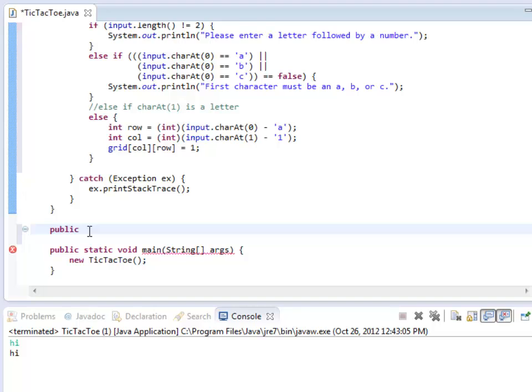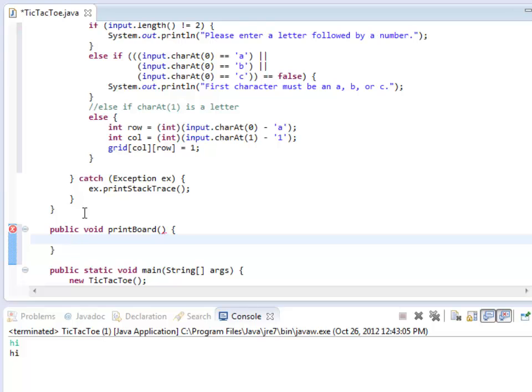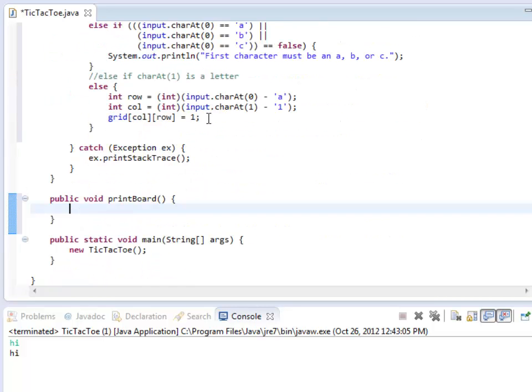Public - printBoard is going to return nothing, because I'm just going to print things to system out. So that's void. And then I use the name that I just made up there, and it's got open and close parentheses.